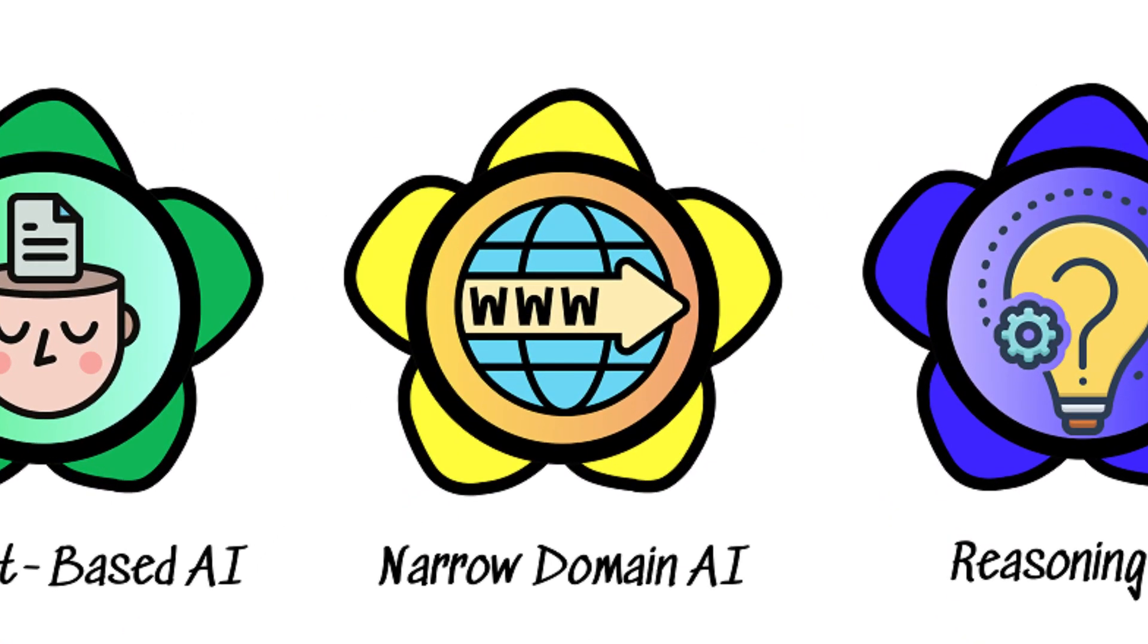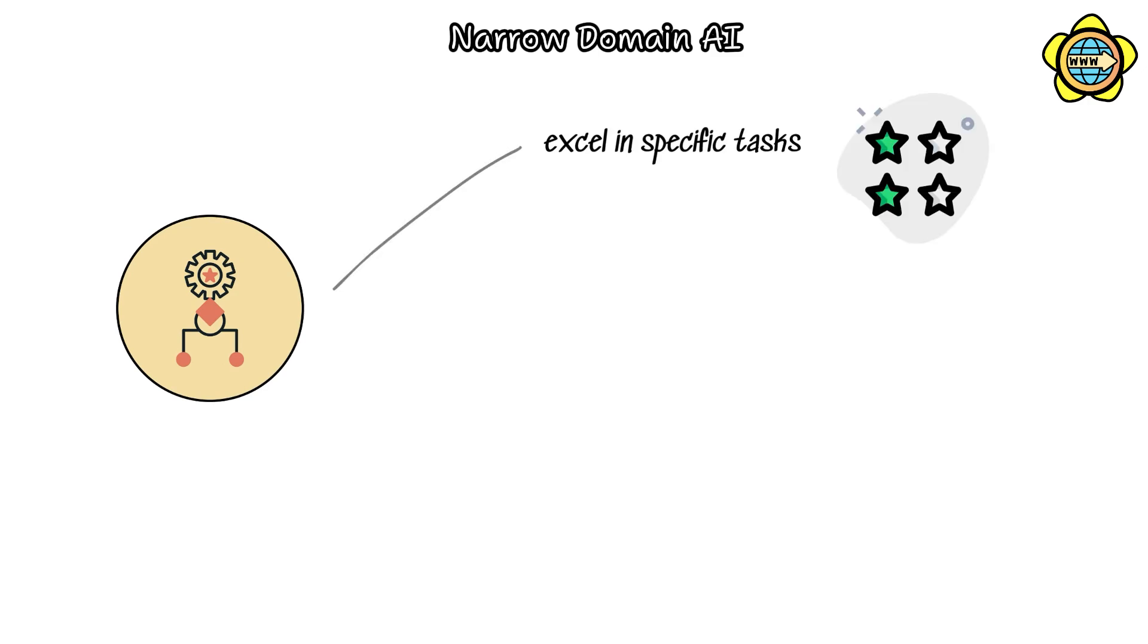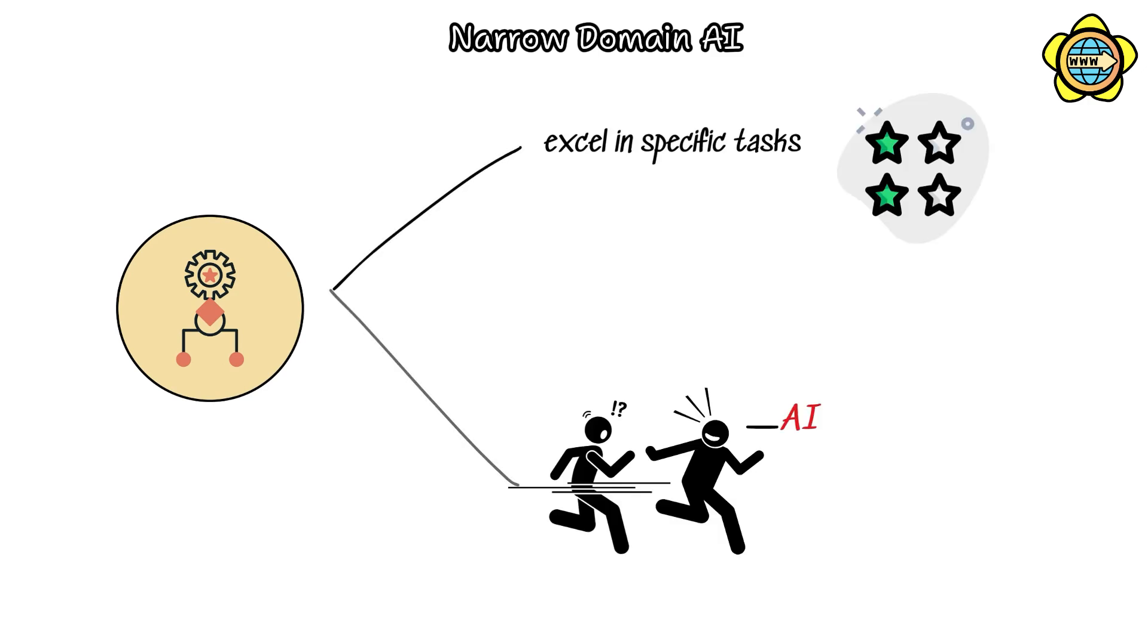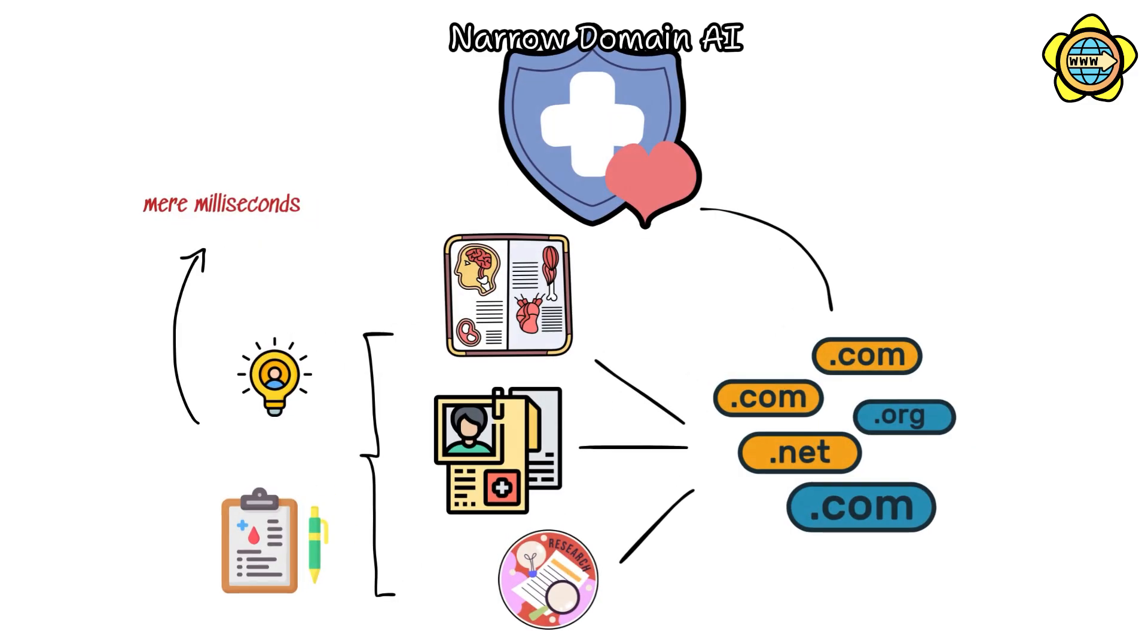Narrow domain AI. These specialized AI systems are finely tuned to excel in specific tasks, often surpassing human abilities within their designated fields. In medicine, narrow domain AI swiftly navigates through extensive medical literature, patient records, and research findings, providing rapid insights or potential diagnoses in mere milliseconds.